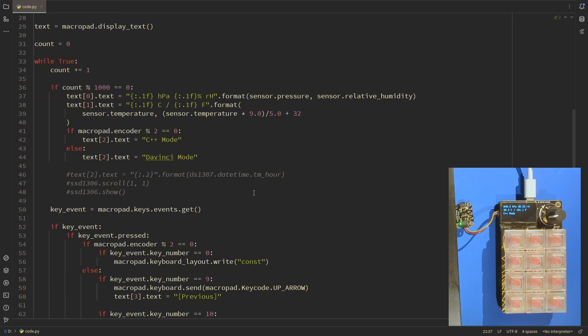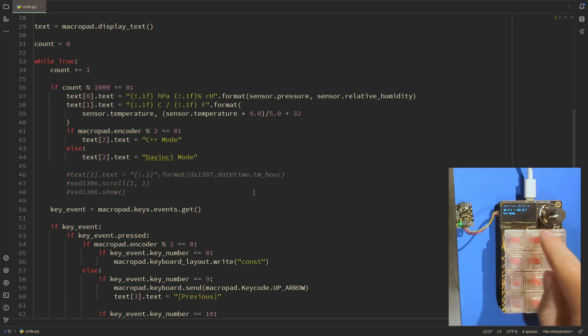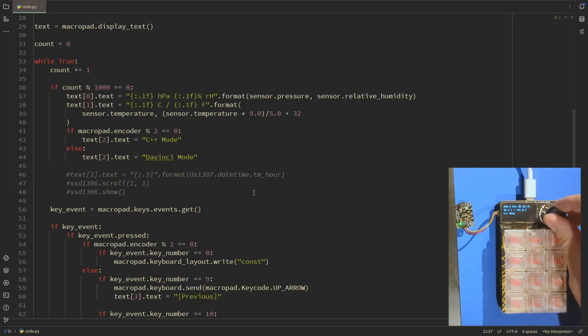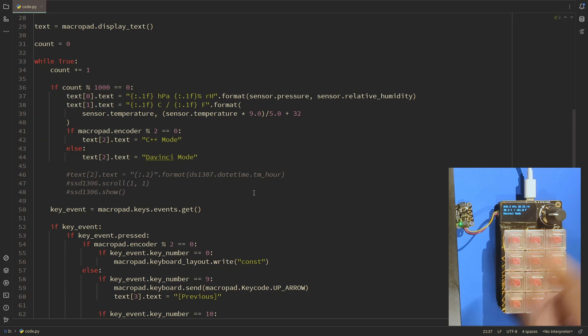So I've got this keyboard and you can see here on the display it currently says C++ mode. If I toggle this encoder wheel then I get it to say DaVinci mode here.